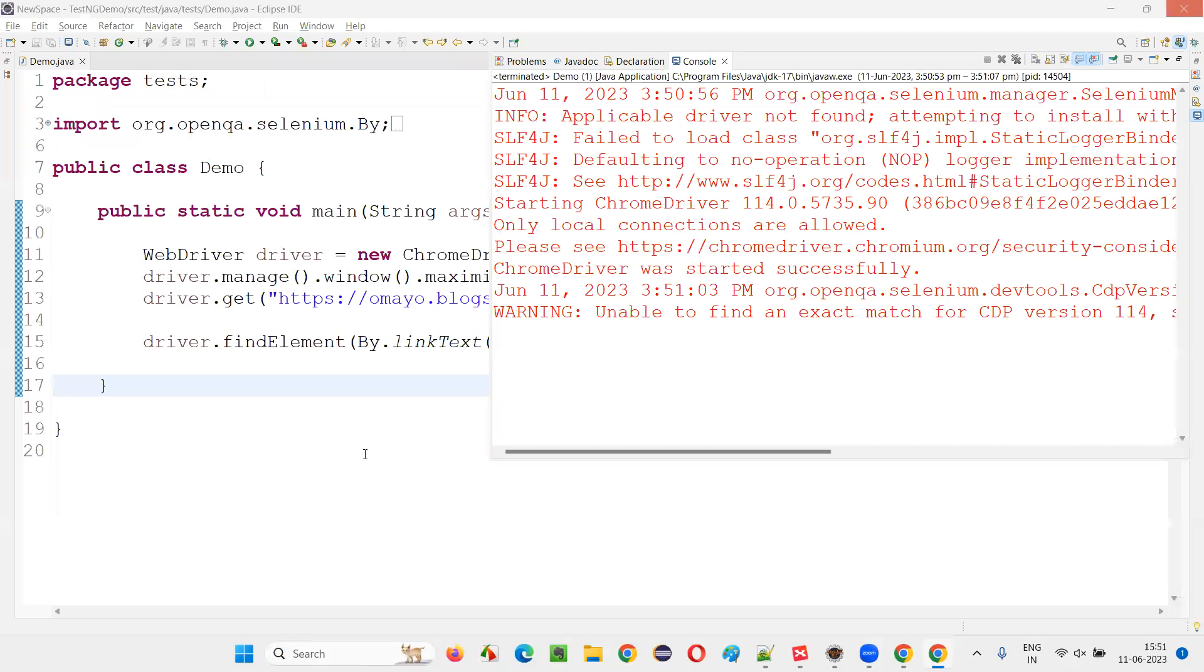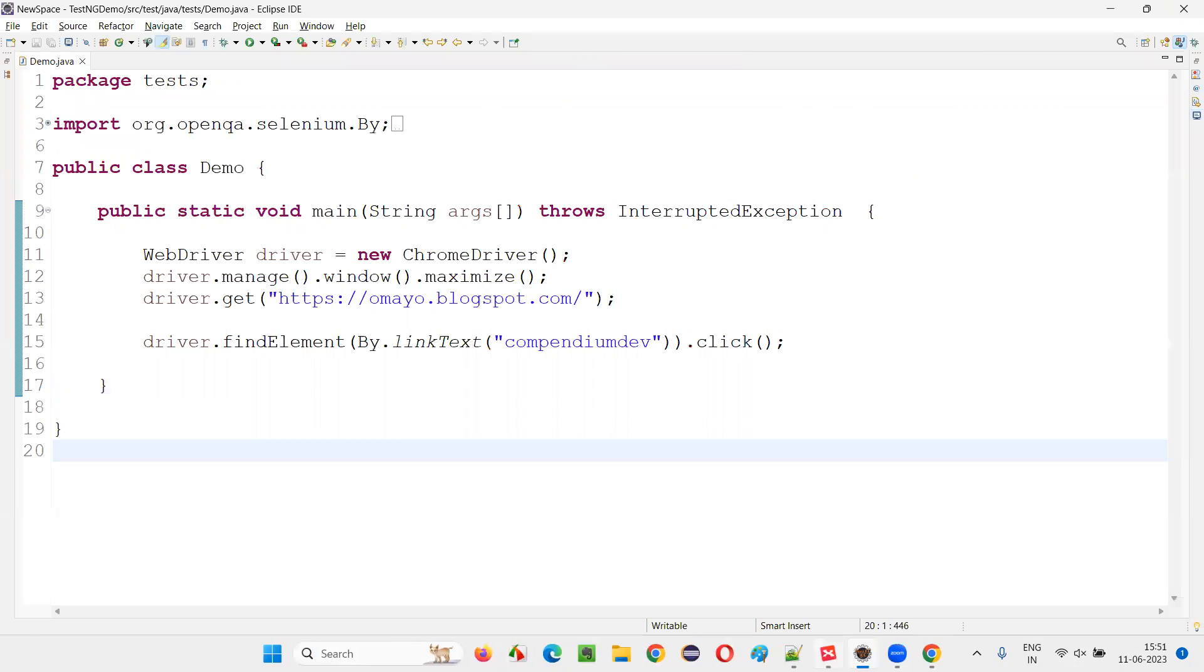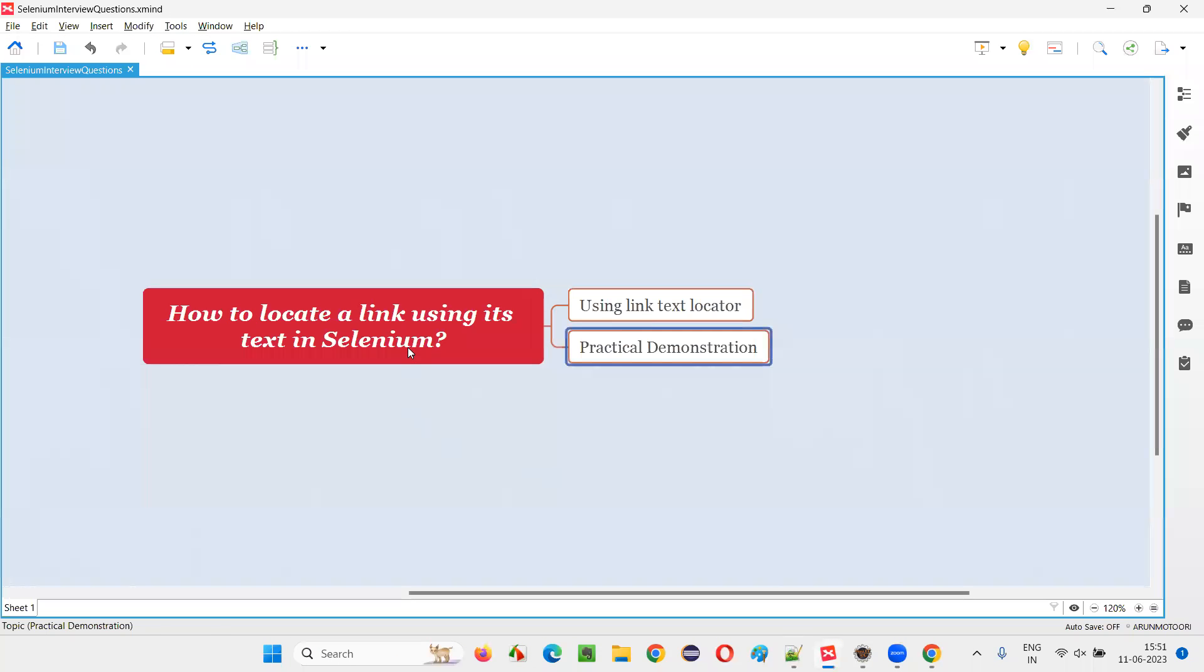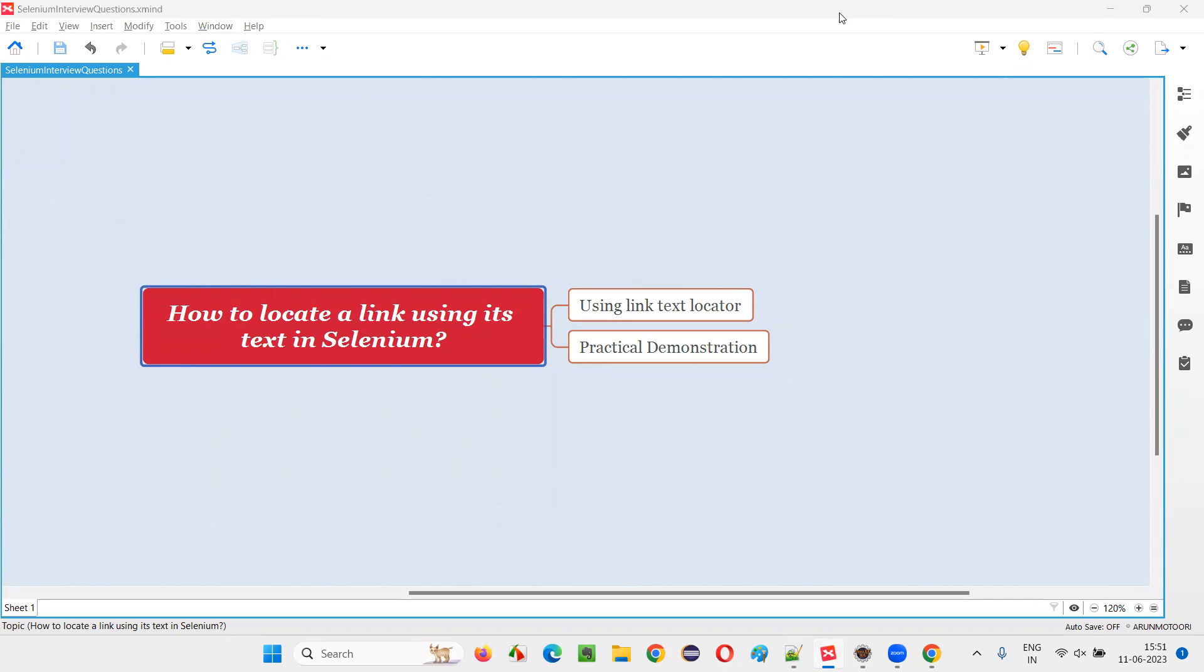You see, if the link got clicked, we got navigated here. We got navigated here. So hope guys, you got the answer for this question. So that's all for this session. Thank you. Bye-bye.